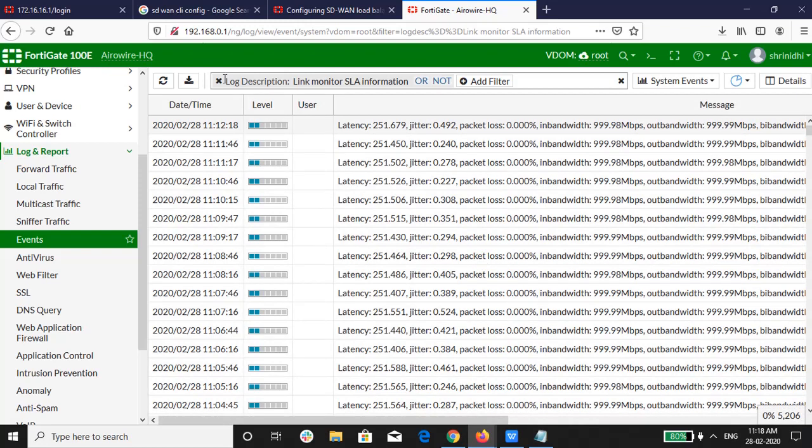In the log, you can see the start time, date, sequence number and the message.